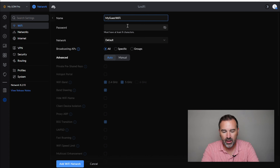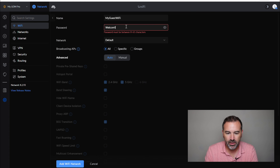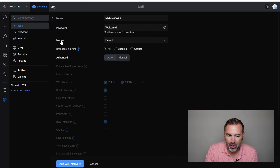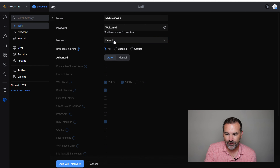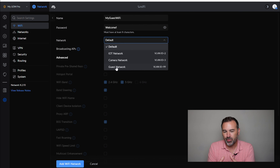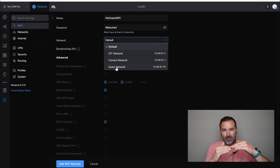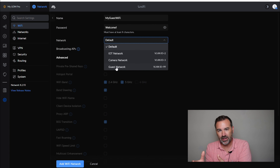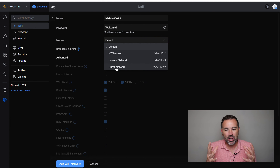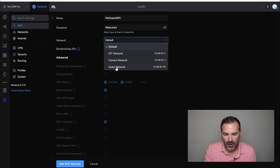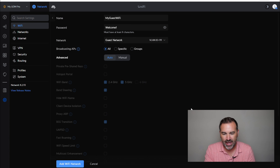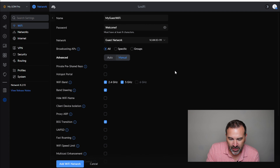We're going to hit Create New for a Wi-Fi network. We'll call it 'My Guest Wi-Fi' with the password 'welcome1'. Right here is where we choose which network we want our guest to connect to. By default it's 'default,' but this is a dropdown. We're going to choose our guest network. This is why you always want to create your VLANs first and then go create your Wi-Fi networks to connect to those VLANs. If you did it backwards, you'd have to go back and redirect them. So create VLANs first, then Wi-Fi. We already have our guest VLAN, so we'll choose that.